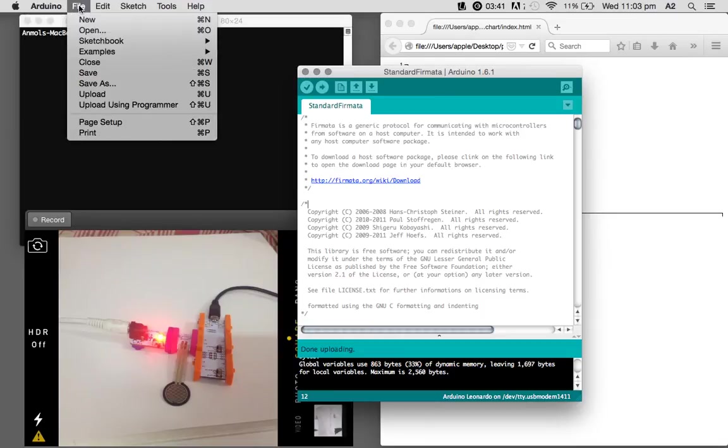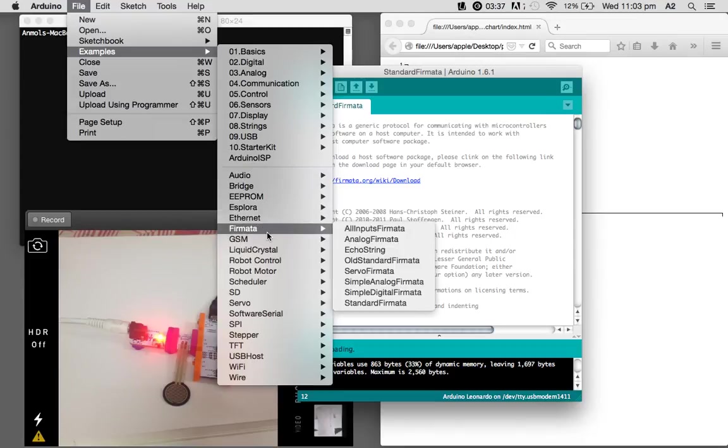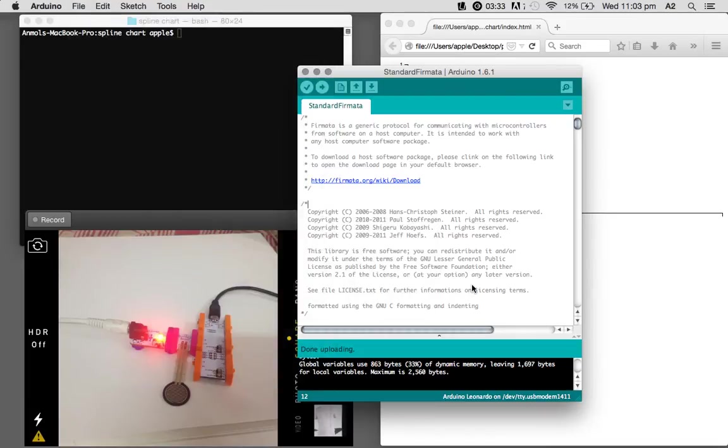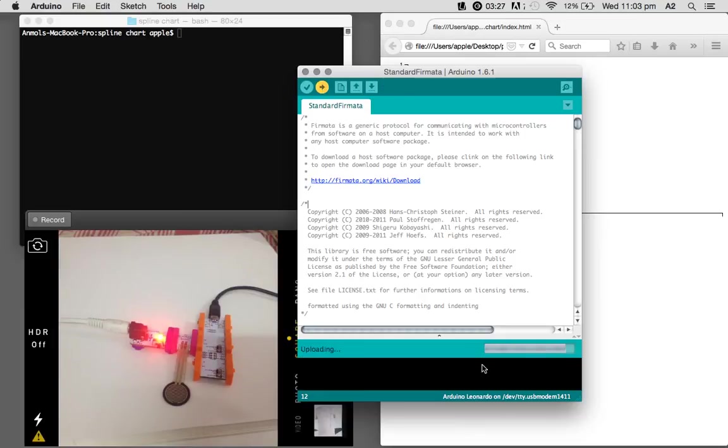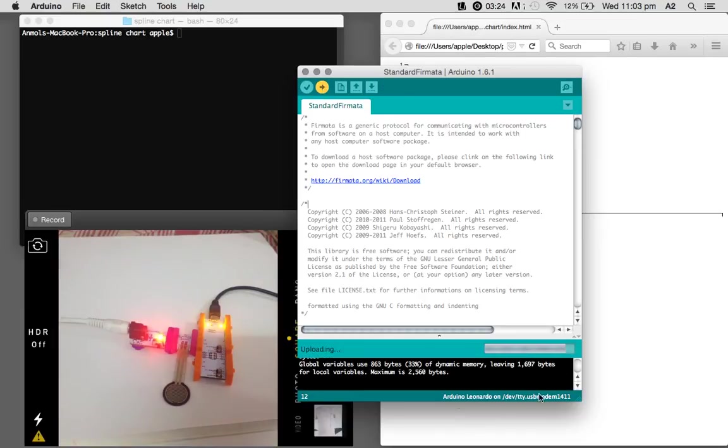Inside that you will find this standard formatter file. Once you click that, you will get this, and we'll have to just upload it to your Arduino. And take care of the port that you are uploading to.